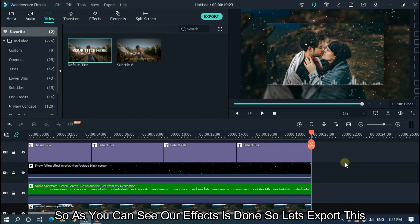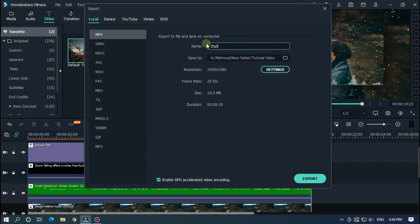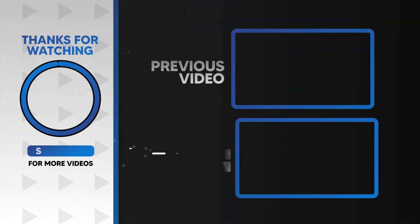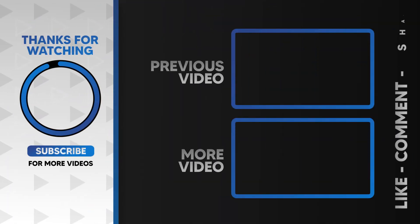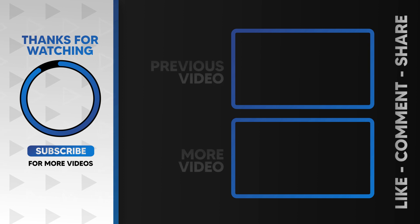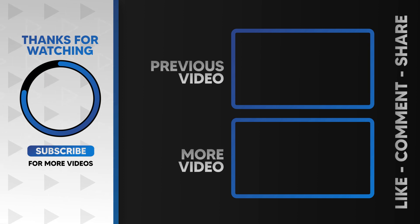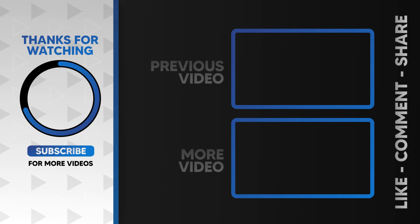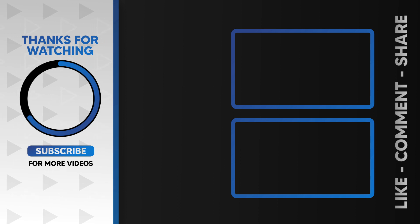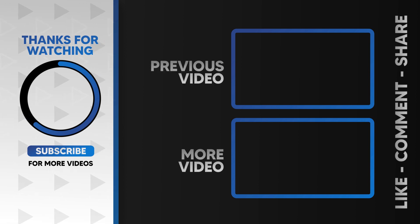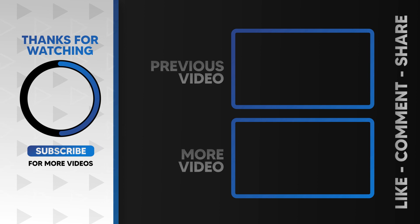So as you can see our effect is done. So let's export this. I hope you guys enjoyed this video. Please like and subscribe to our channel for more cool tutorial. And also leave a comment which effect you want on Filmora. Thanks for watching. Goodbye.